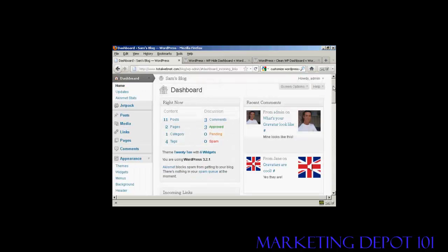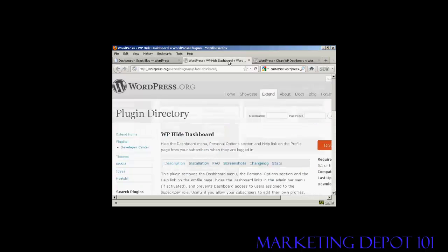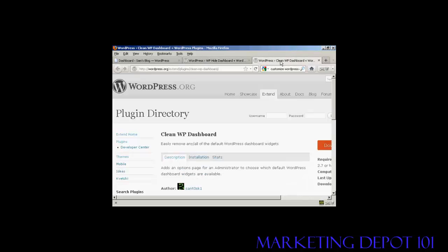Now you can get plugins that will do this for you. I'll show you a couple here. The WP Hide Dashboard plugin and the Clean WP Dashboard plugin as well. And you can find those in the plugin directory in wordpress.org.